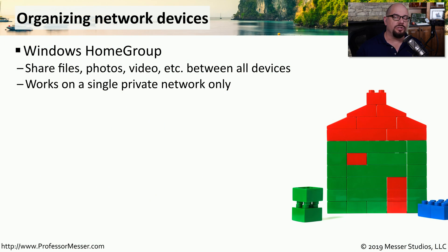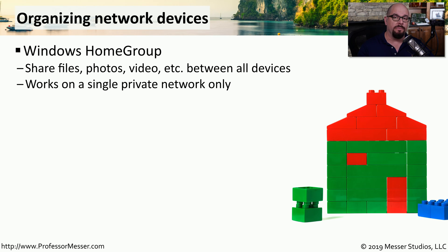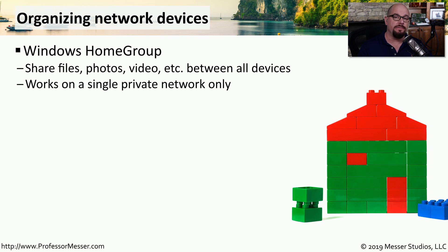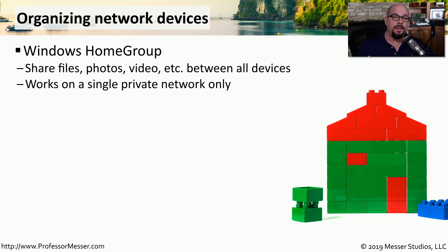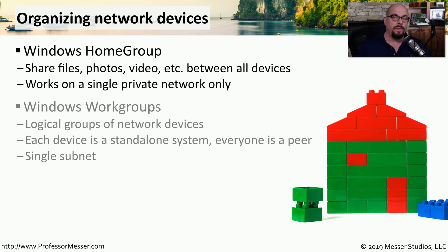As the name implies, a Windows home group is designed for use in the home. It allows a group of trusted systems to be able to share files, printers, and other resources between each other. This only works on a single private network, and you cannot expand it beyond the capabilities of that single network.